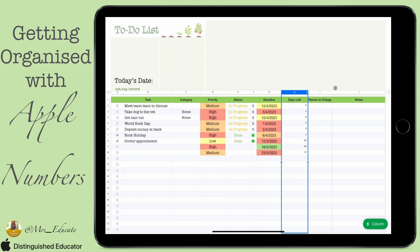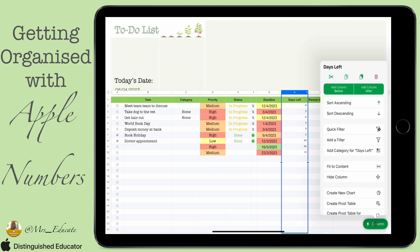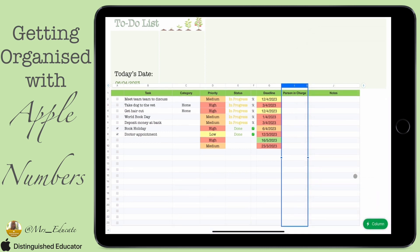I'm going to go down to the bottom where it says Column in the big green button, and I'm simply going to click Hide Column. That means the formula and the column are still there — we just can't see them.